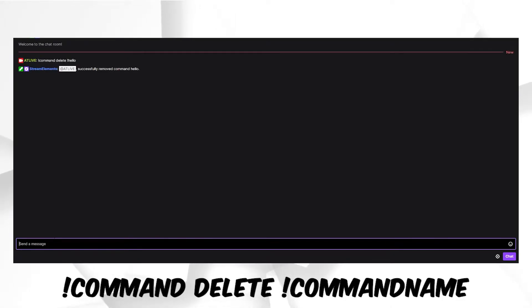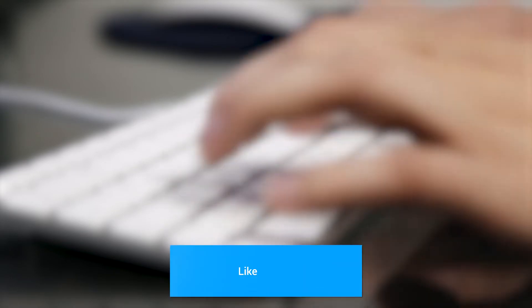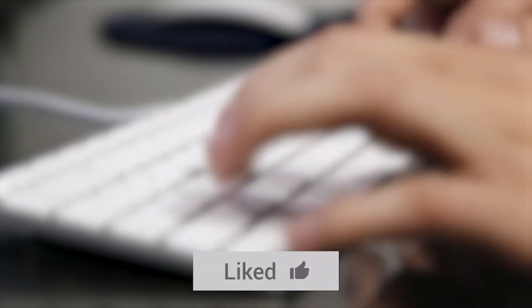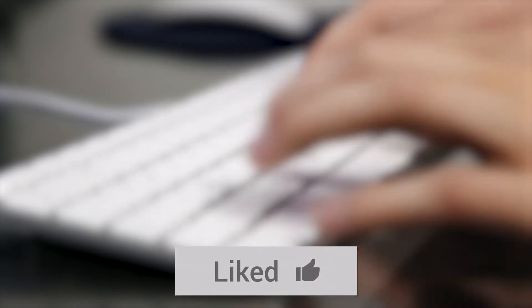If you want to learn how to add or edit Stream Elements commands, then use the links in the description. If this video helped you in any way, then please leave a like. Take it easy and I will see you soon.